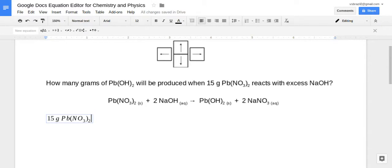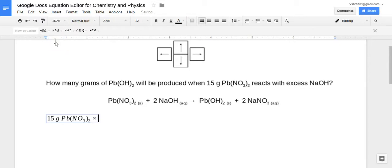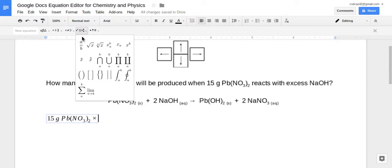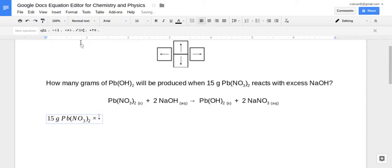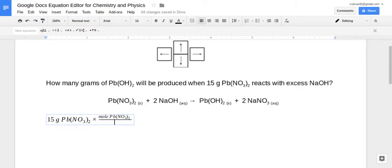Now I have lead nitrate Pb(NO₃)₂ inputted. I'm going to put a times sign, and I'll be using dimensional analysis to convert this, so I need a fraction. Go back to Math Operations, click A over B. I'm going to type 'mole' on top because I'm using the molar mass of lead. I'll highlight what I've already typed and copy it rather than retyping, then use my cursor or right arrow to place it where needed.